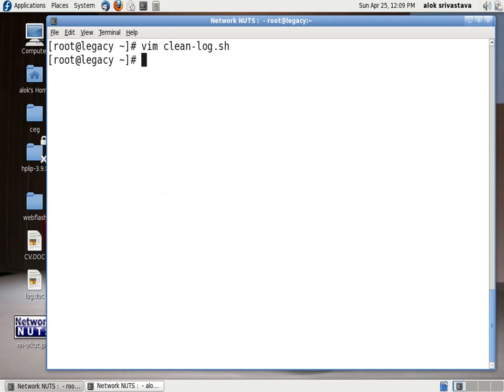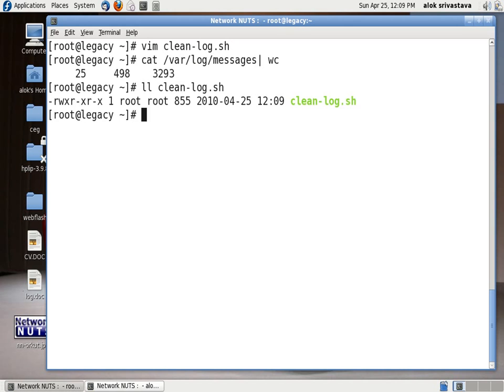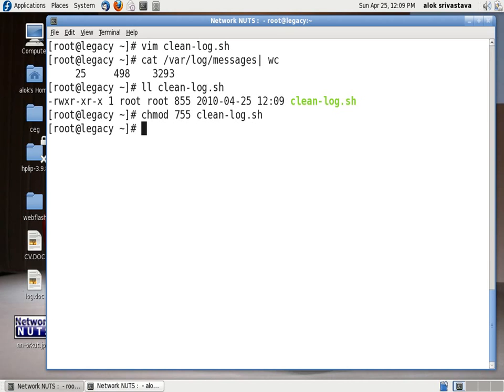So I just save this I'll just cat /var/log/messages and will show you the current I've got 25 lines here so what I'm going to do I'm going to execute the script again so make sure that you have got the execute permissions on the script you can give it by chmod 755 clean-log.sh.